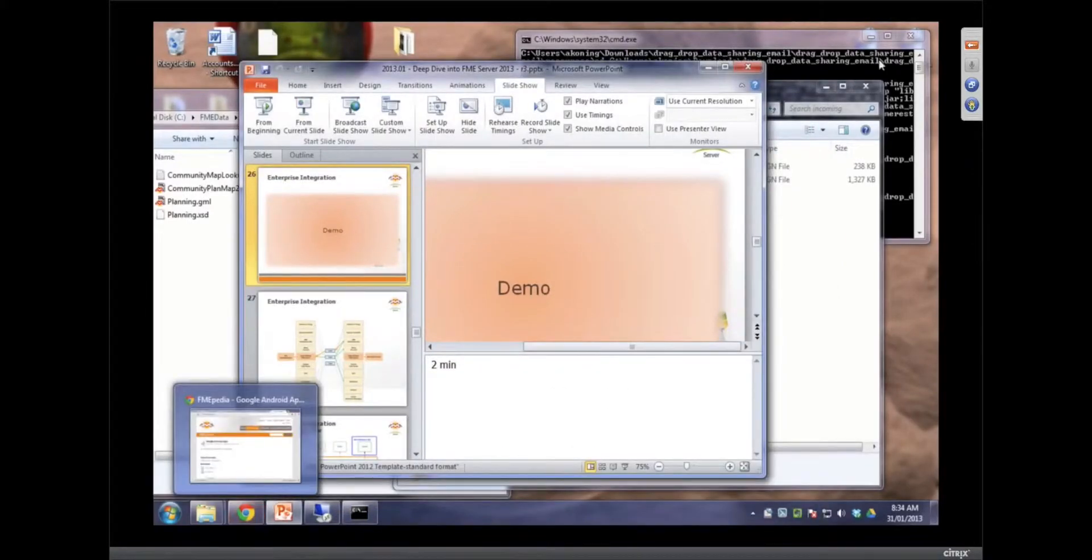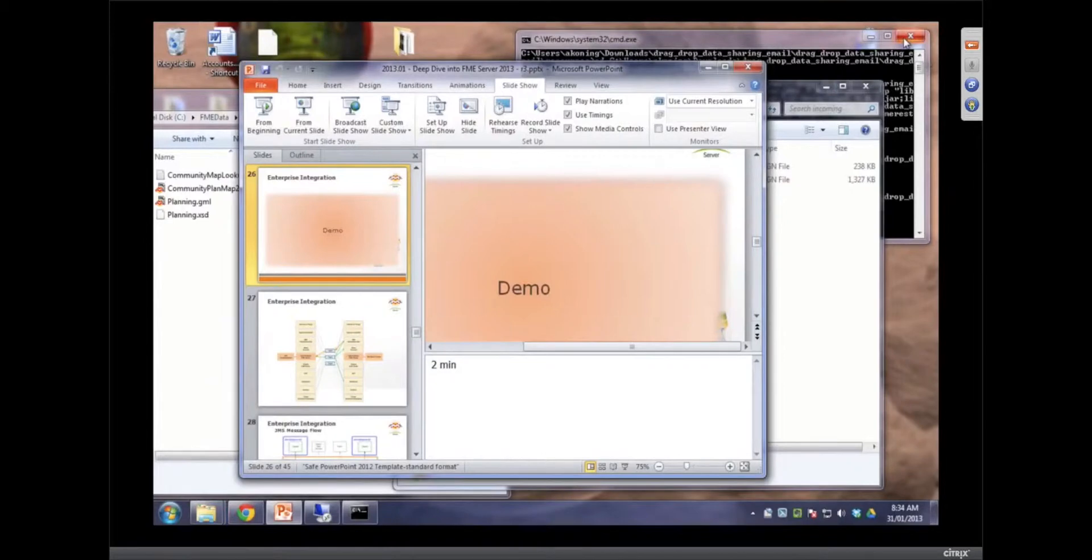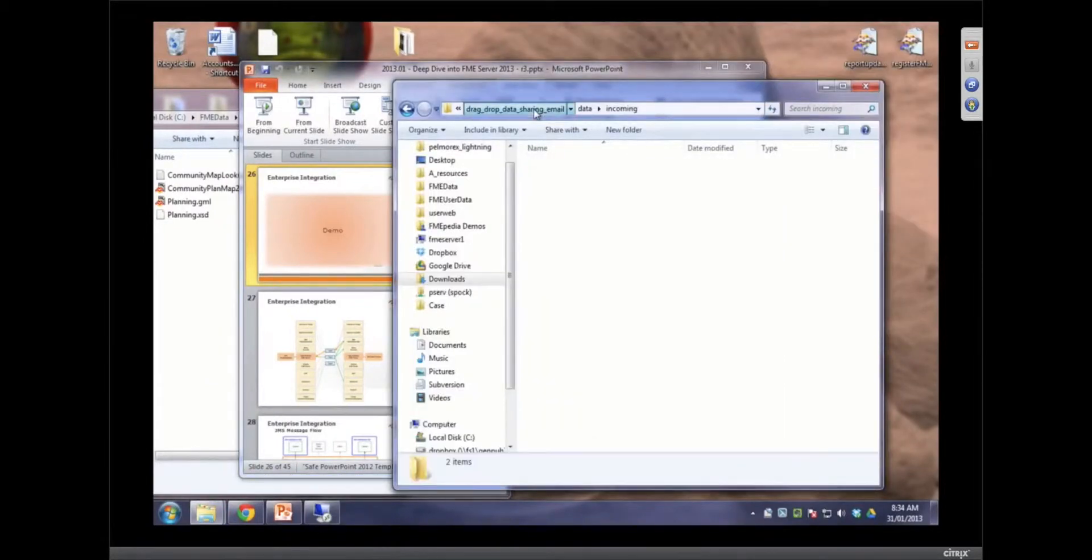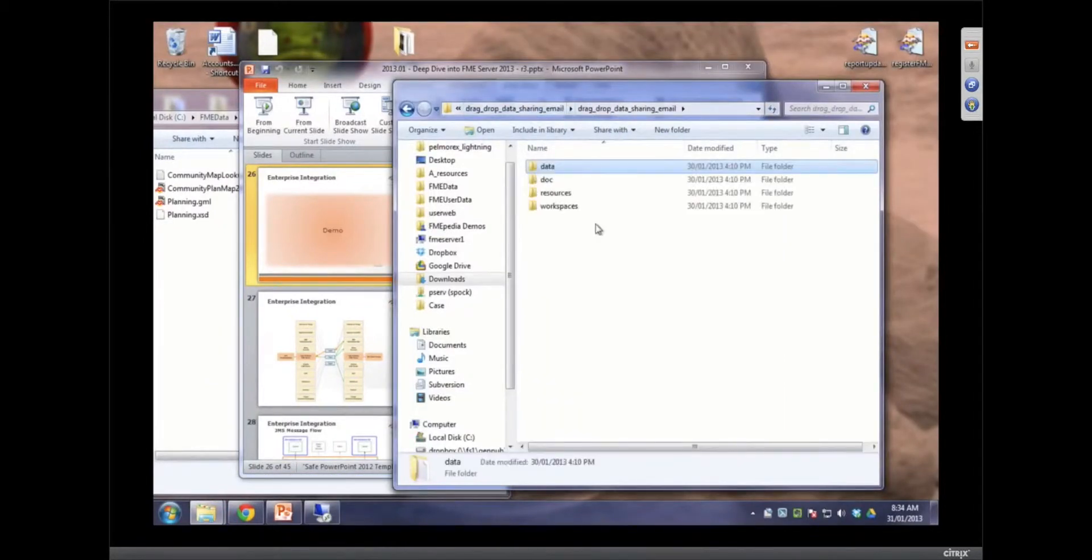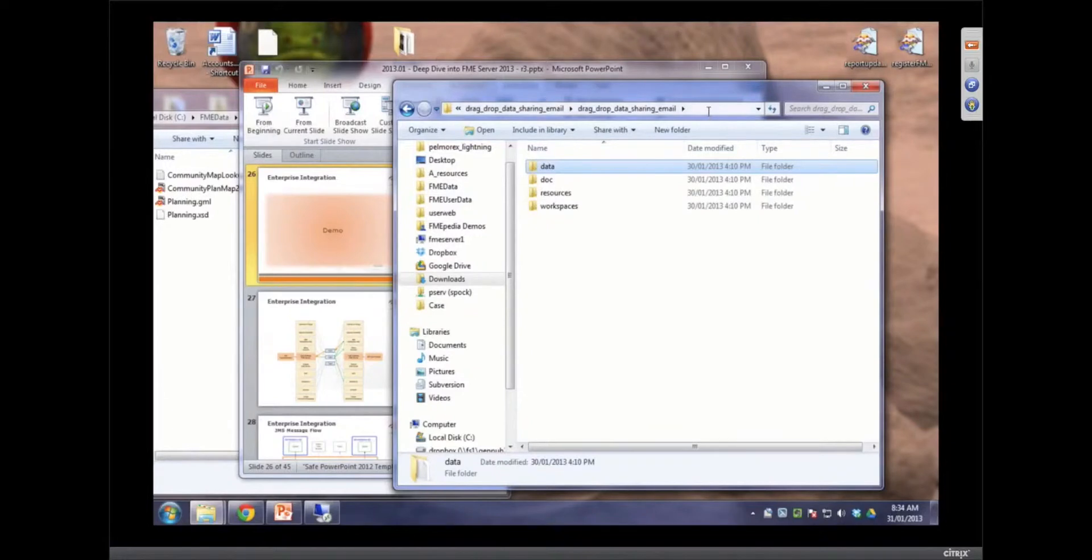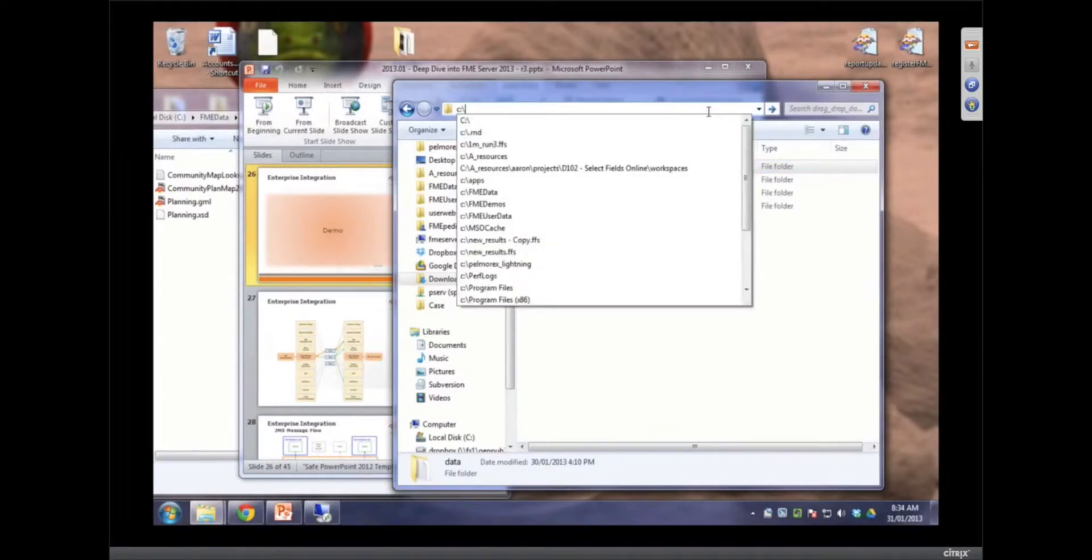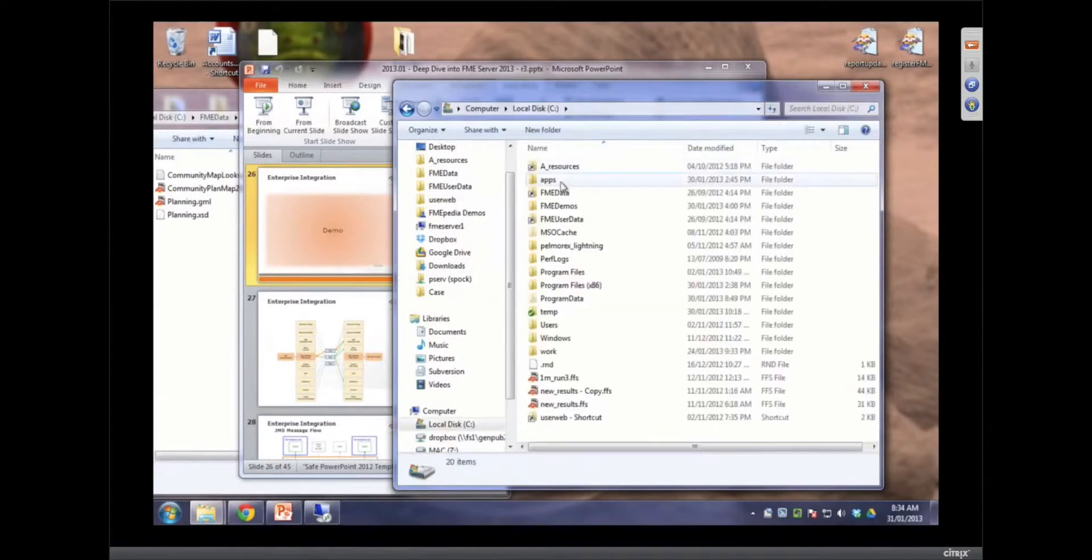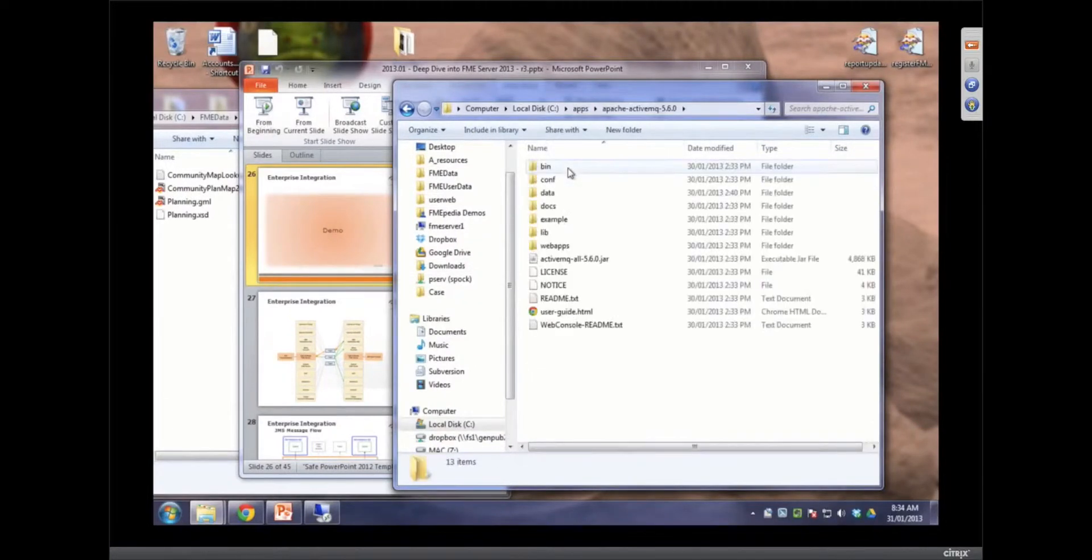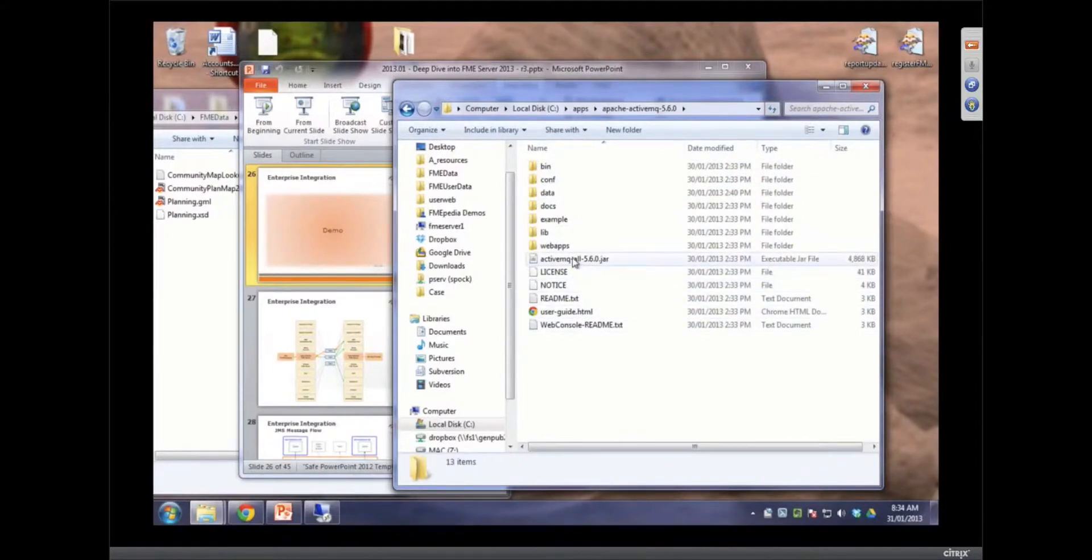And I am going to close down this app and bear with me while I set this up. Basically what we're going to do is we're going to send some information into our JMS that's running. What JMS do we have running you might ask? It's Apache Active MQ.